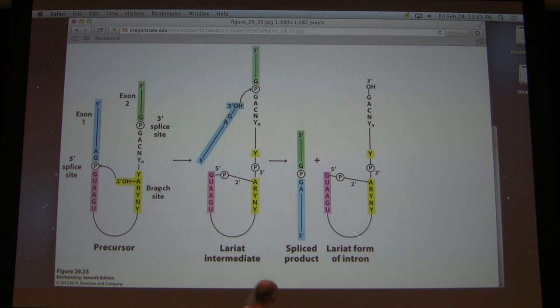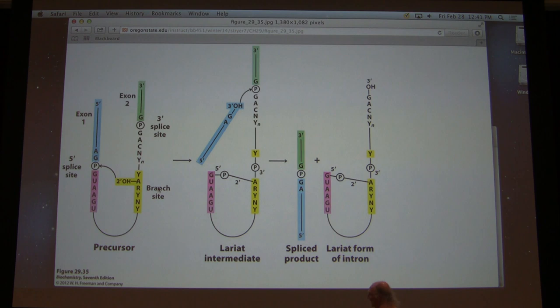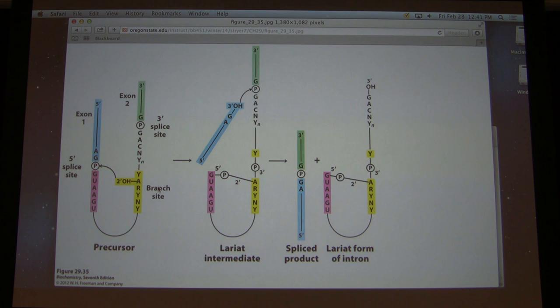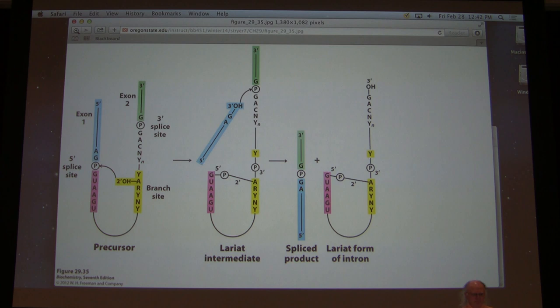The lariat structure has a bond — a 5-prime-to-2-prime bond — unlike the 5-prime-to-5-prime bond at the cap. This ribose has both a three-prime bond and a two-prime bond attached to it. The intron in lariat form is eventually degraded. In a few rare cases the intron actually has coding sequence and gets translated, but for the most part it's completely degraded.